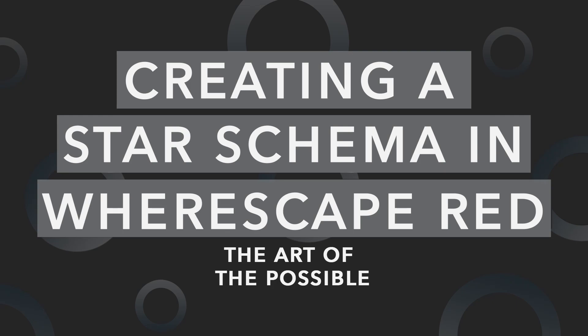Hi, and welcome to this short video. Today I recorded myself creating a very simple star schema using WhereScape Red. WhereScape are proud to say you can create a star schema quickly, and I wanted to show you today how quickly that was.